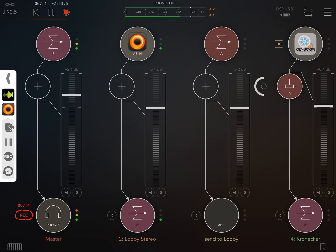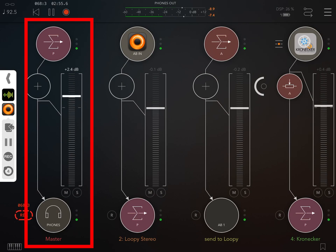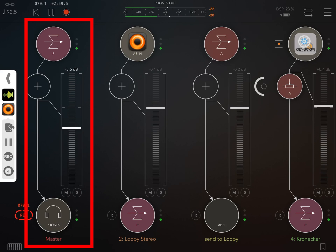And lastly we have the master channel. Its fader controls the overall volume from all the tracks that we're listening to.